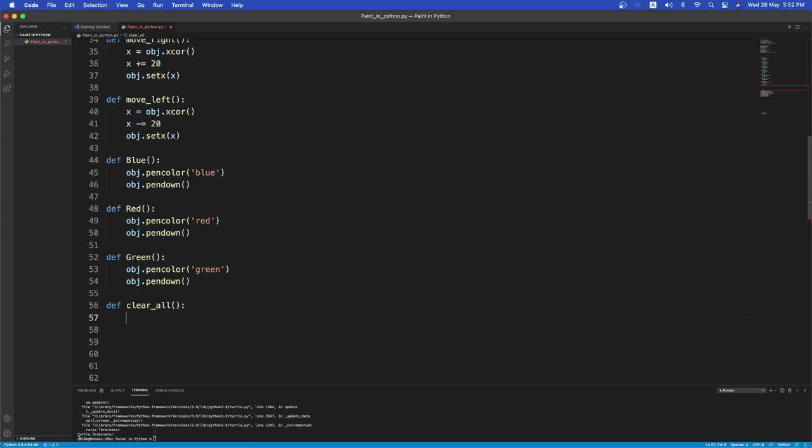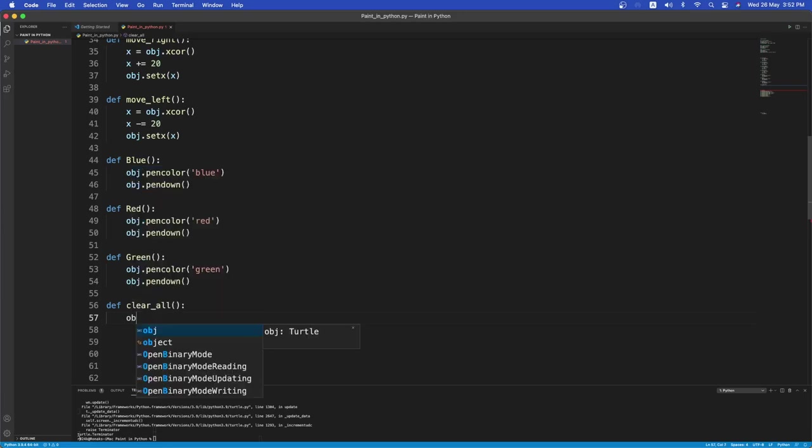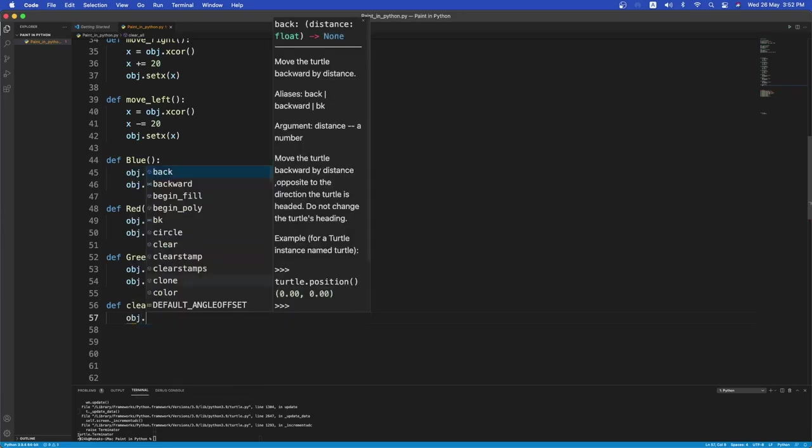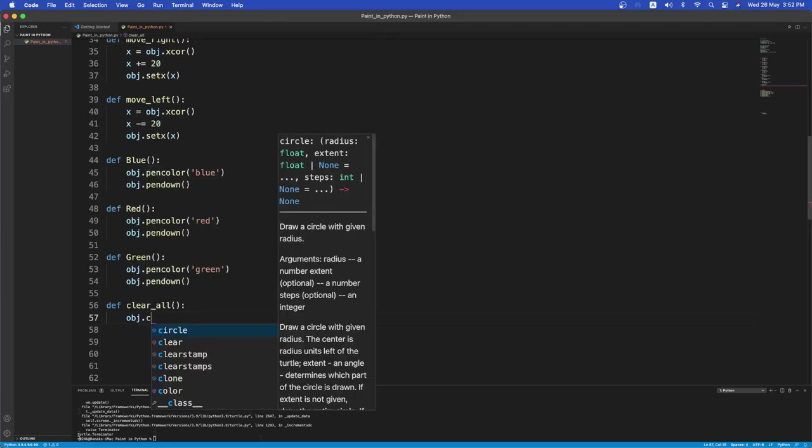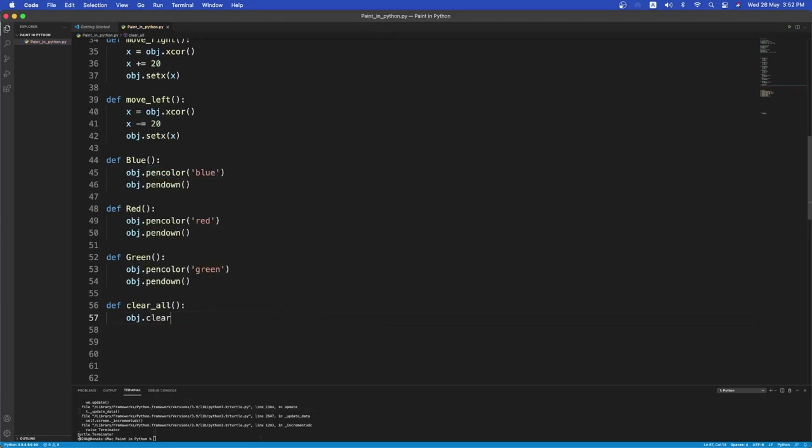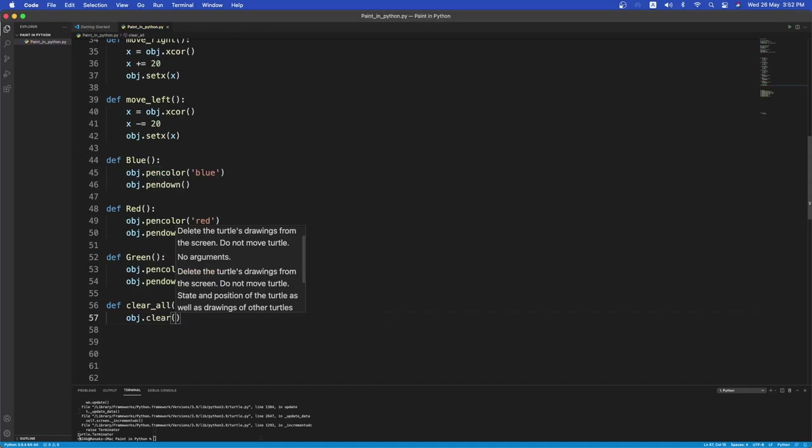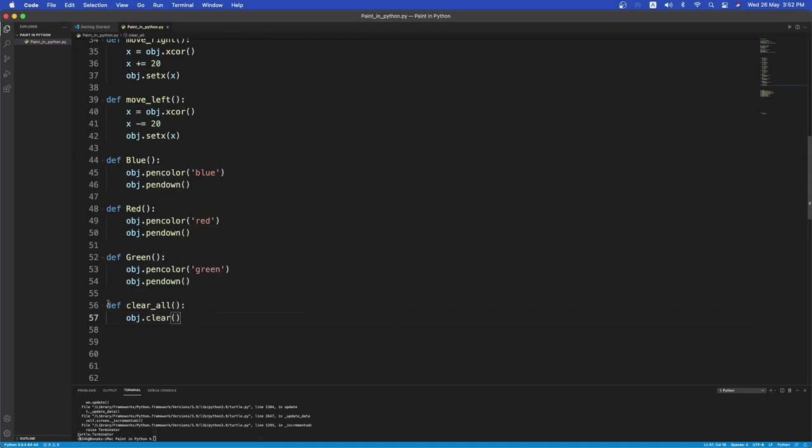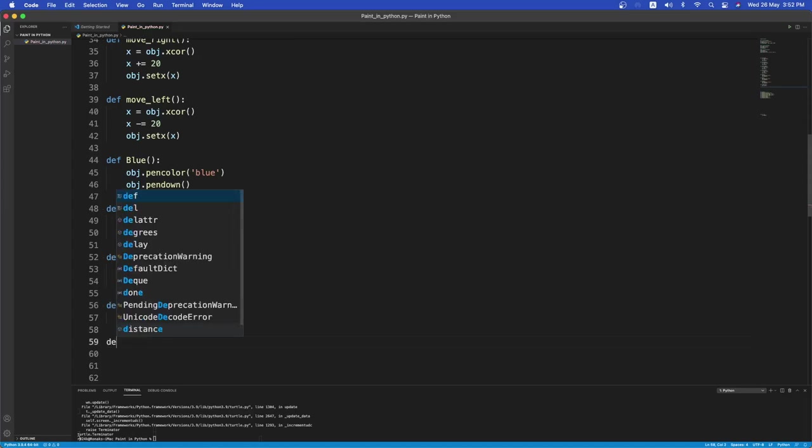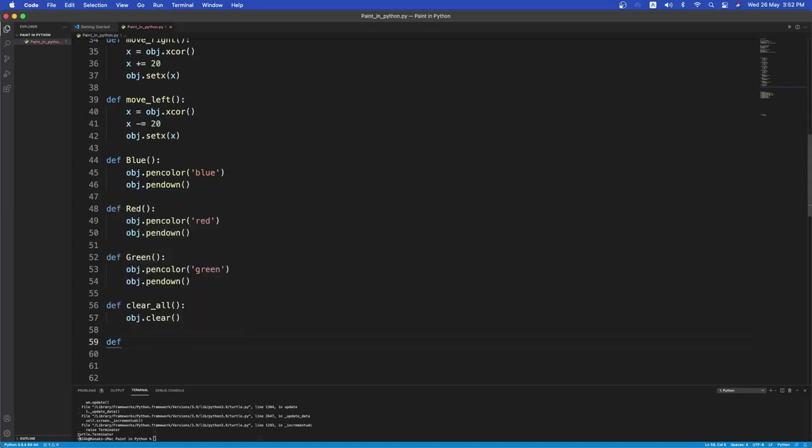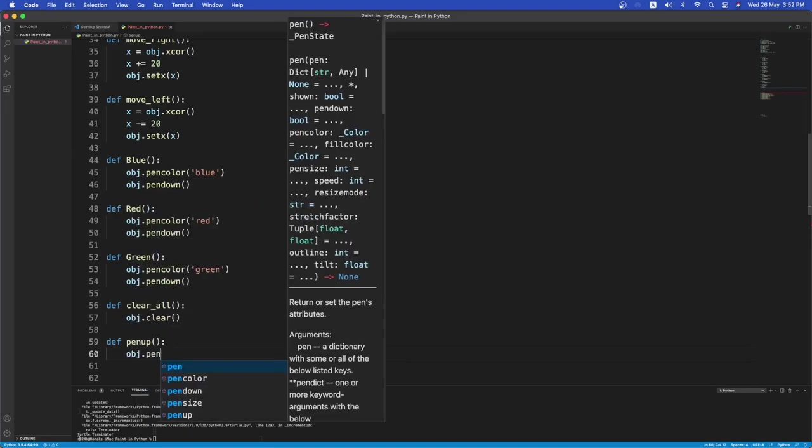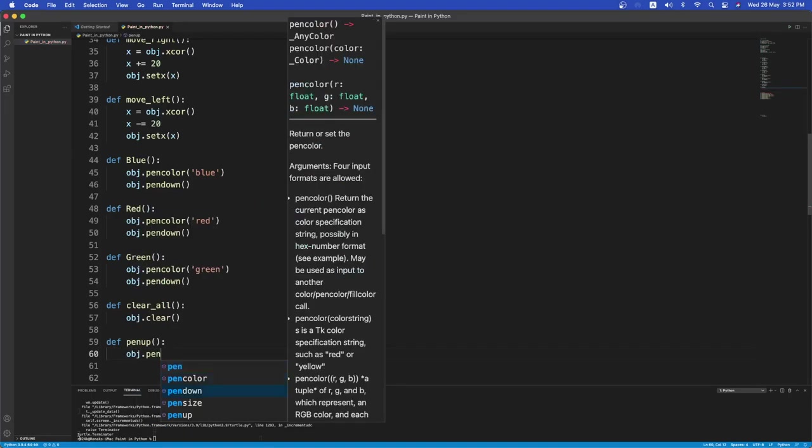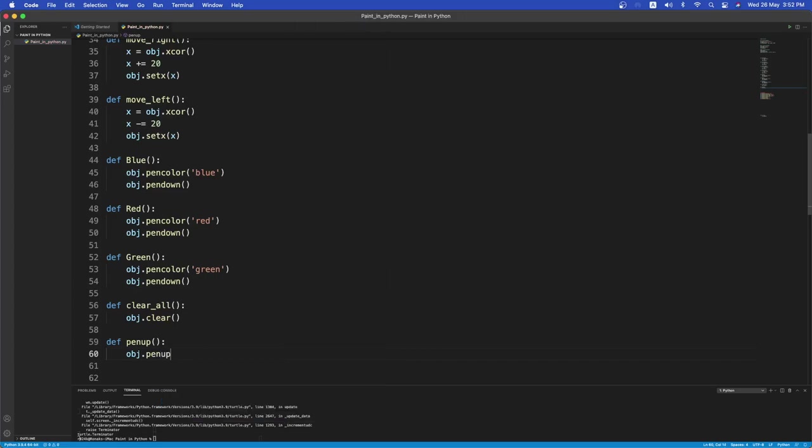Clear_all. And obj. So obj dot clear. This will basically clear the whole window up for us. Next, let's have when you are going to lift the pen up. So if I want to lift the pen up, so pen_up. I want to do obj dot pen up. Nice.